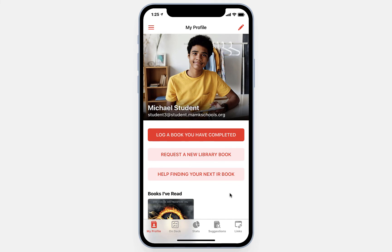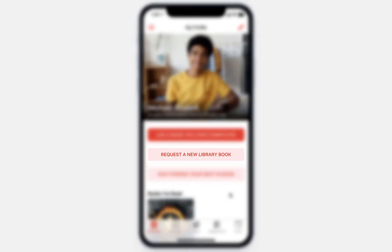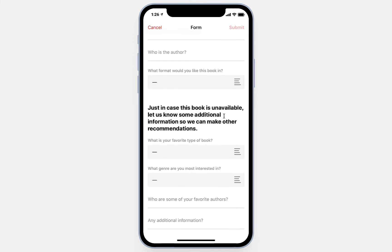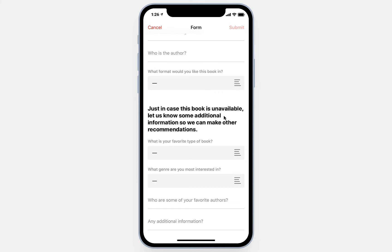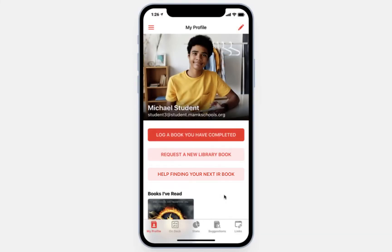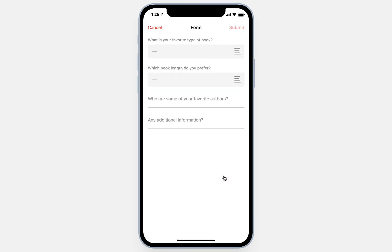Back on the student's profile page, we have a few more options, and we've included these to help us deal with the challenges of the pandemic situation that many schools are facing. Without students being able to browse the shelves of the library, they needed a way to put in requests to get new independent reading books, so we've added the ability to request a new library book. This brings up another form where they can tell the library staff what book they would like, who the author is, and in what format they'd like the book. We also ask for additional information in case the book isn't available, and we want to get an alternative in their hands as soon as possible. Students can also request help finding their next independent reading book — a shorter form that captures their reading interests and tastes so we can match them with the right book.